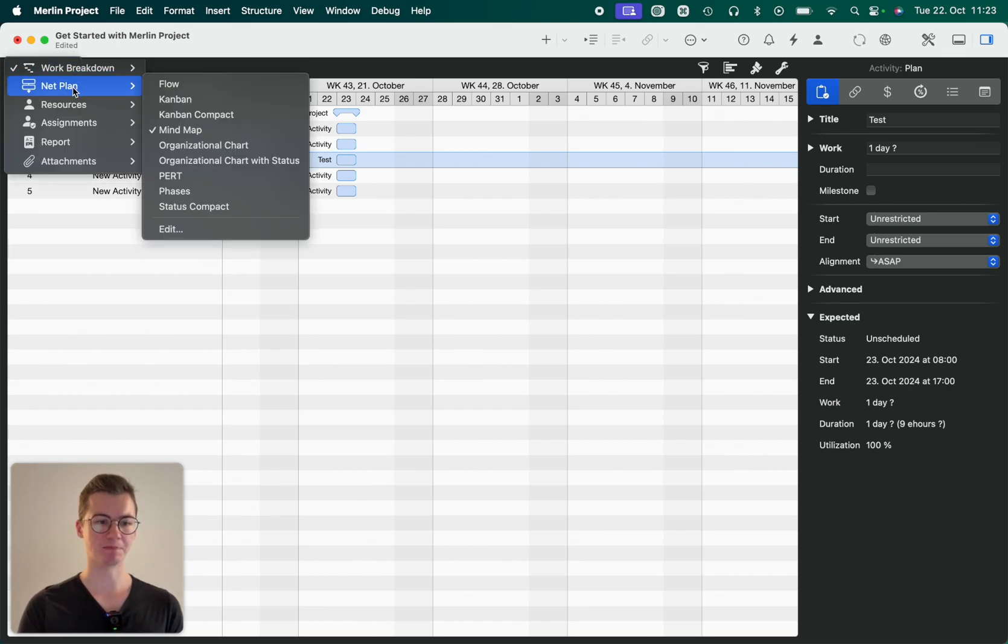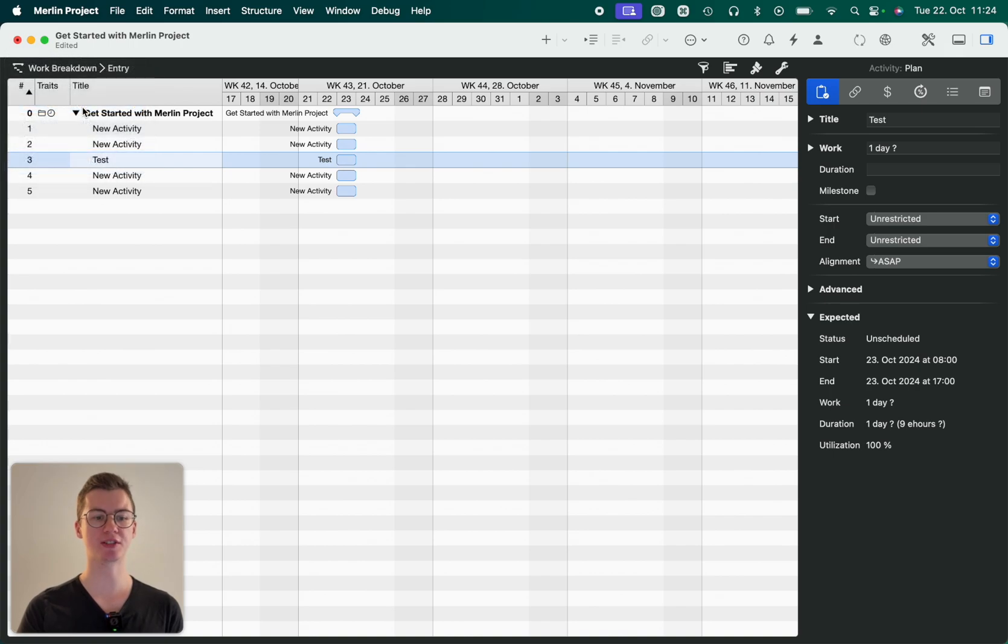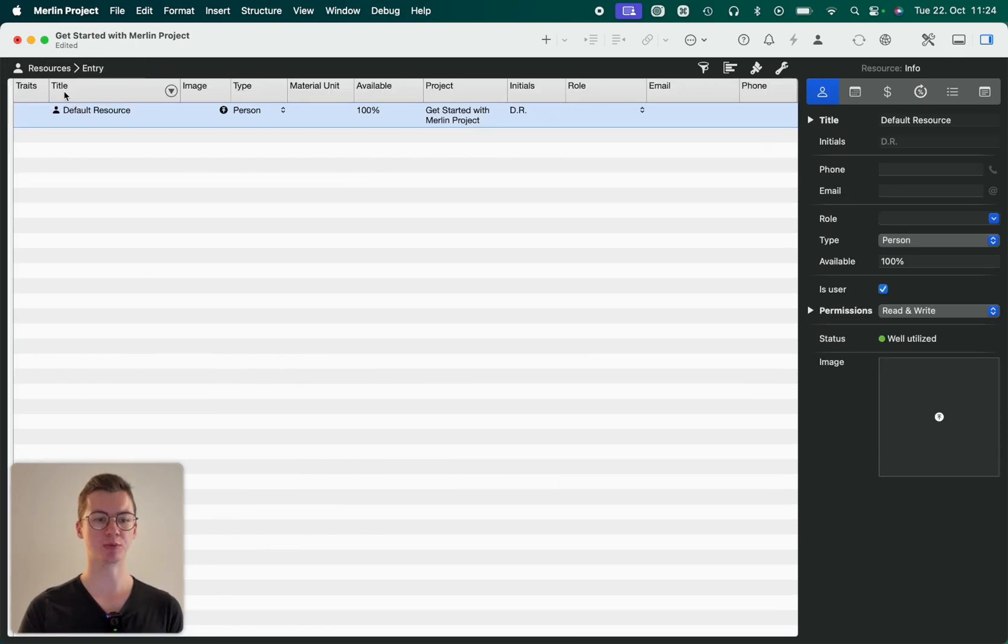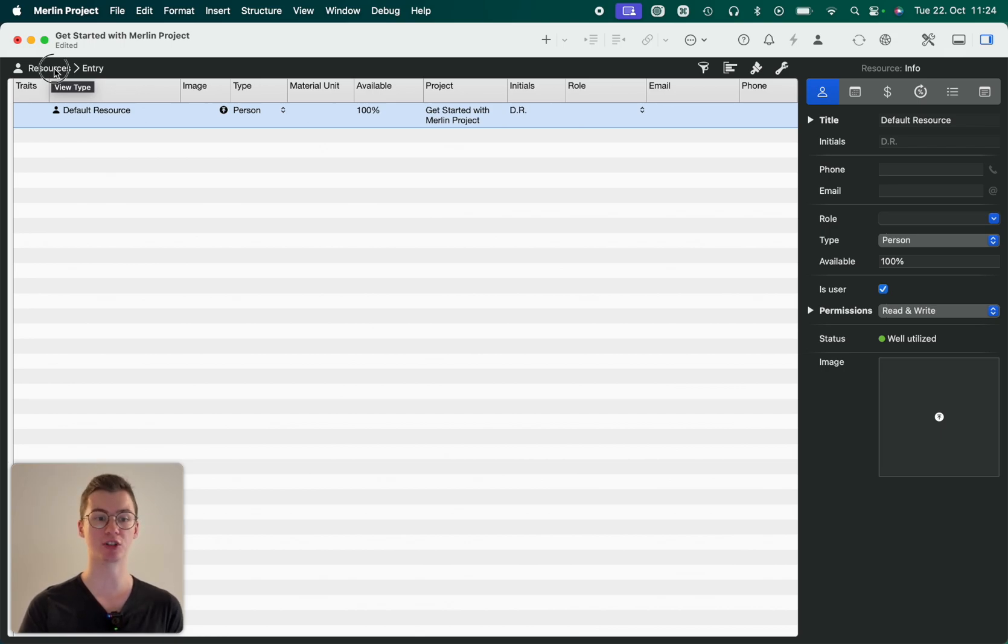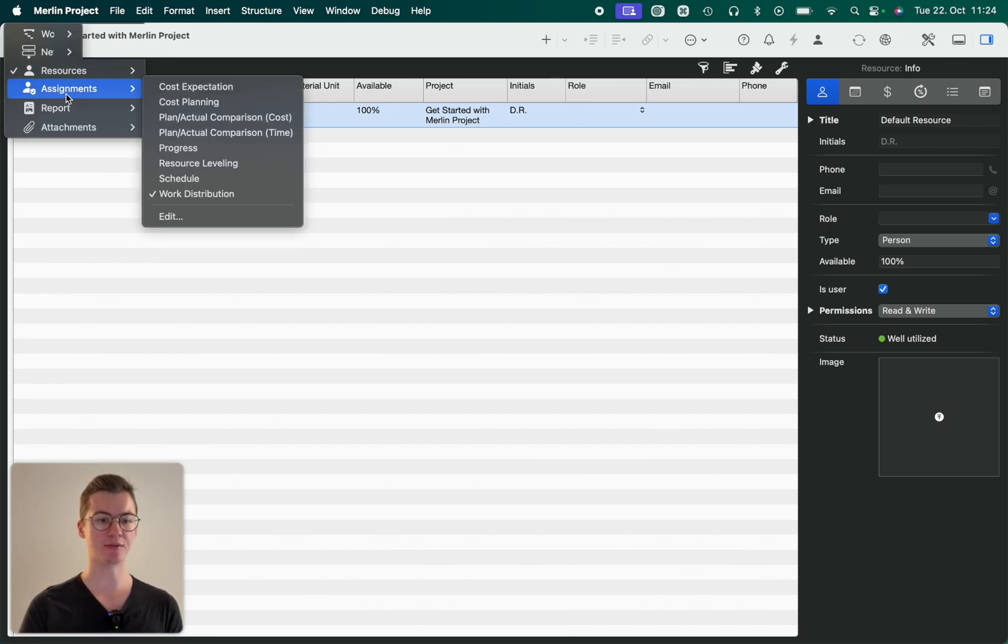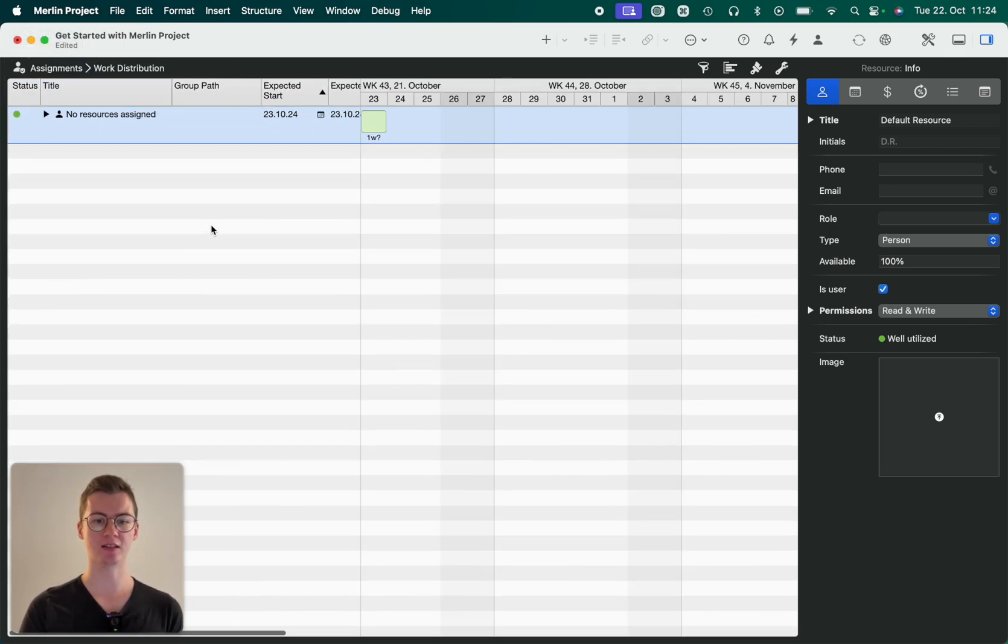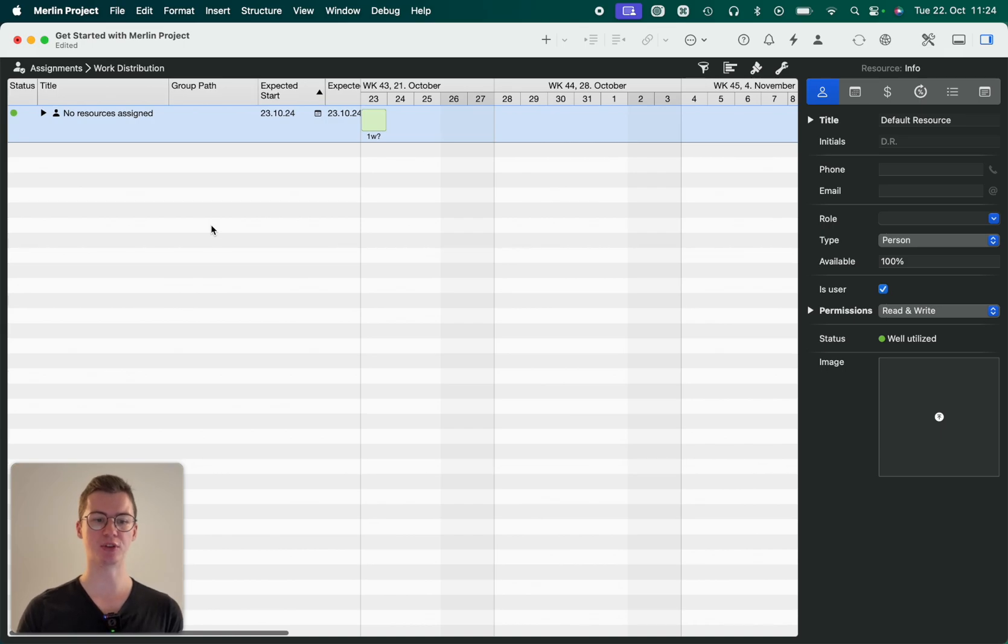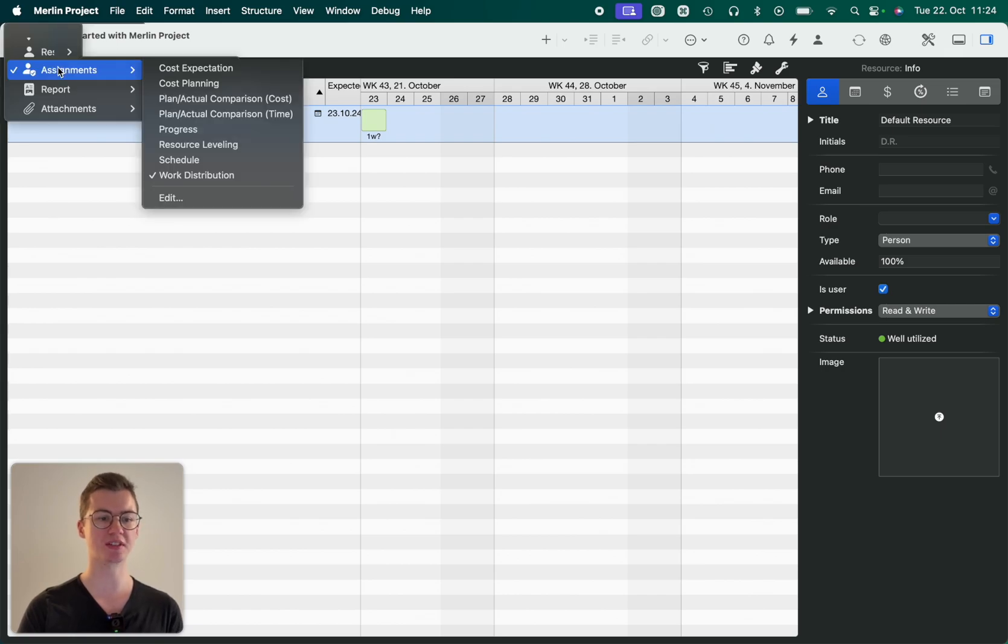So let's quickly go through the others. We've got resource views where you can set and change the different resources that you want to have in your project. We have assignments which then shows you, for example, how much capacity each resource has. This is the work distribution, for example.